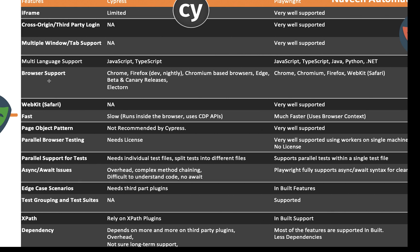Browser support: Cypress majorly works on CDP — Chrome Dev Protocol — and supports Electron, Chrome, Firefox Dev and Nightly builds, and Chromium-based browsers like Edge, Beta, and Canary releases. But Playwright supports almost everything — all browser vendors available in the market: Chrome, Chromium, Firefox, and WebKit. WebKit is the engine used by Apple Safari. You can even use the WebKit Safari engine on a Windows machine in both headed and headless mode.